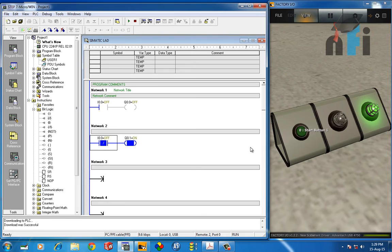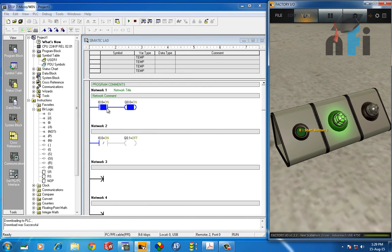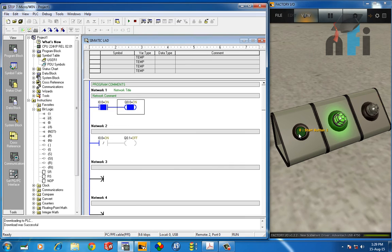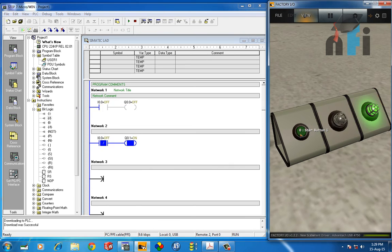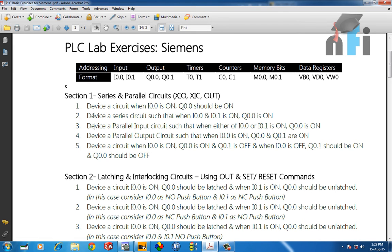Initially, you can see that when I0.0 is OFF, Q0.1 is ON. This is because the NC contact has not been actuated by I0.0, so it is true and the output is ON. When I turn ON the input, the NC contact becomes false so Q0.1 goes OFF, and the NO contact becomes true so Q0.0 goes ON. That's alternating the outputs using one input.